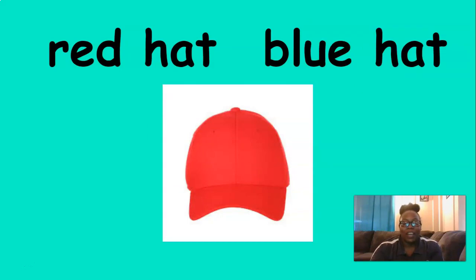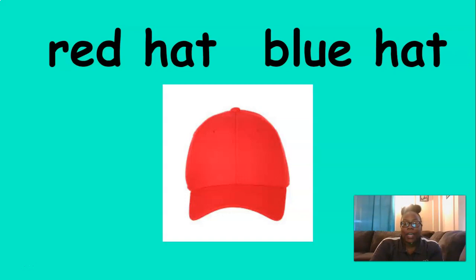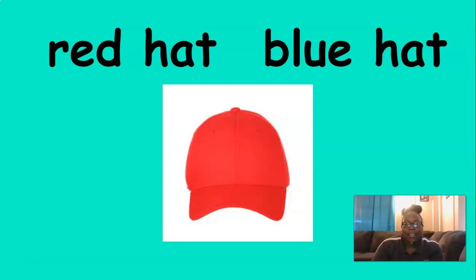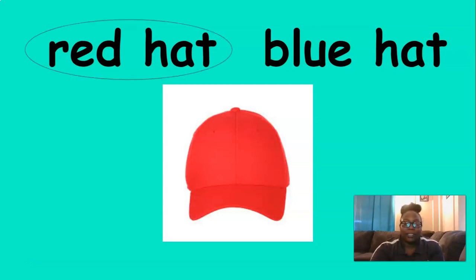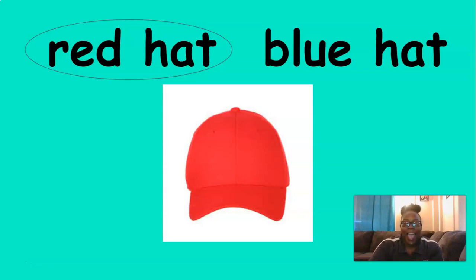Oh, now this is a phrase. This is a picture of a red hat. Red hat. Which one says red hat? Red hat? You're right. Good job. Red hat.